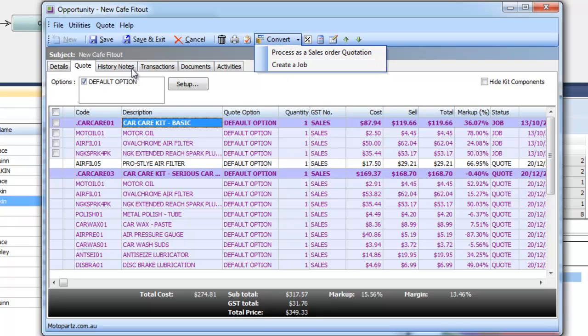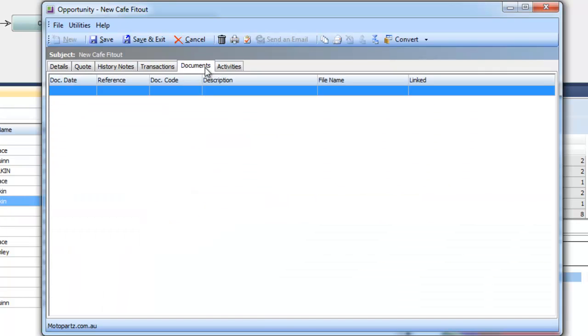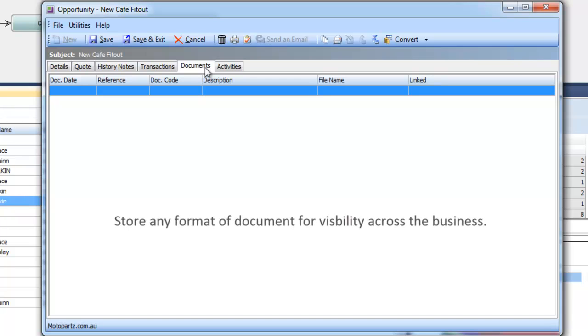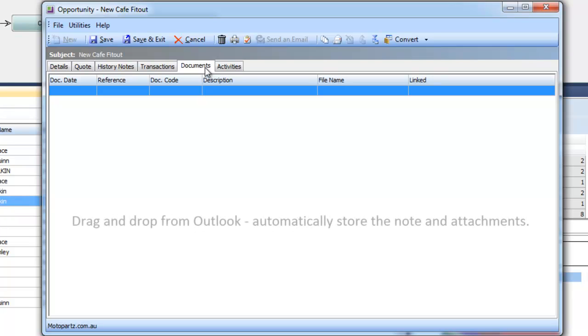We can store any format such as PDF, Excel, Word docs in here and we also have a great feature where we can simply drag and drop an email straight into an opportunity.